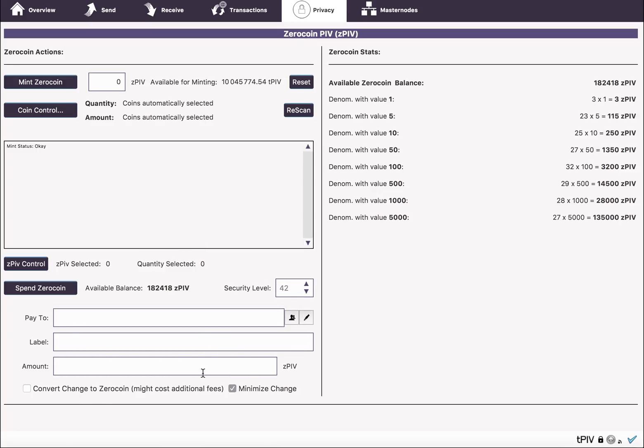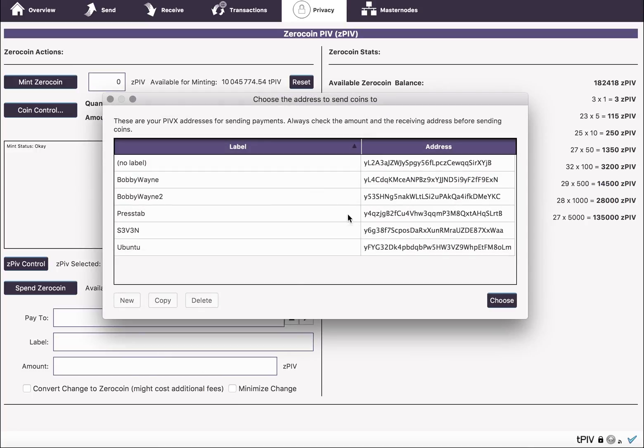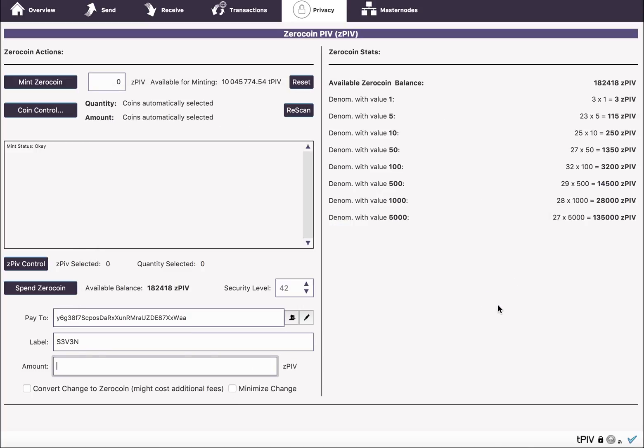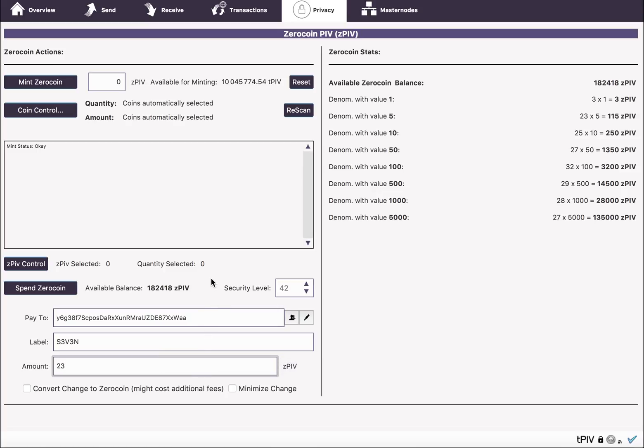One is the Minimize Change option. So what this does is, if you wanted to pay say 23 ZPIV, then without this enabled, what would happen is it would look at the next higher denomination that you have, which would be a 50.